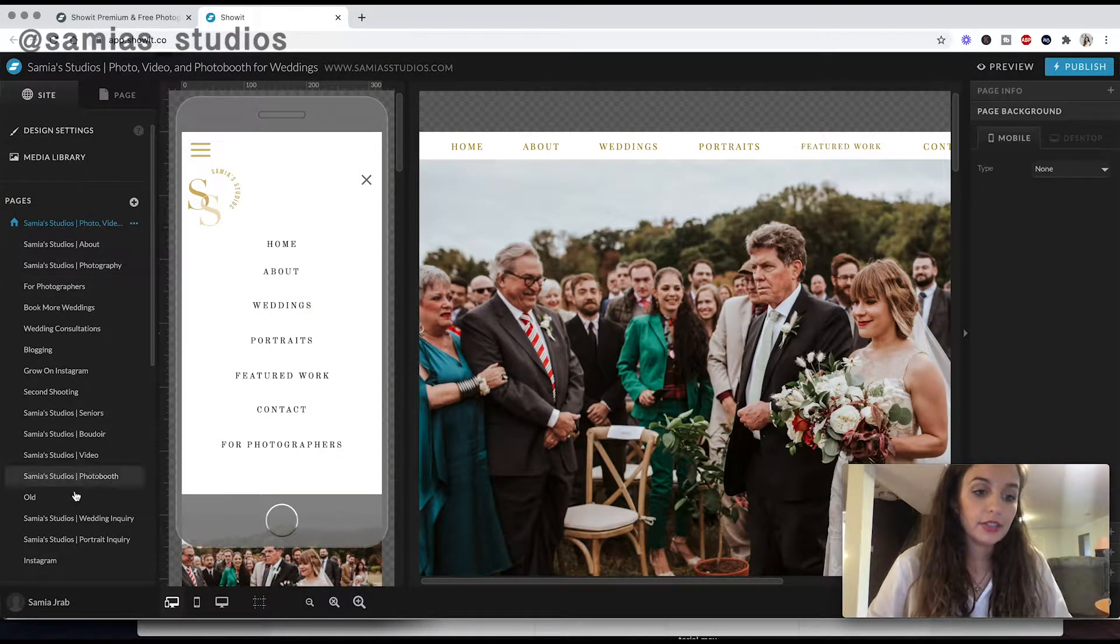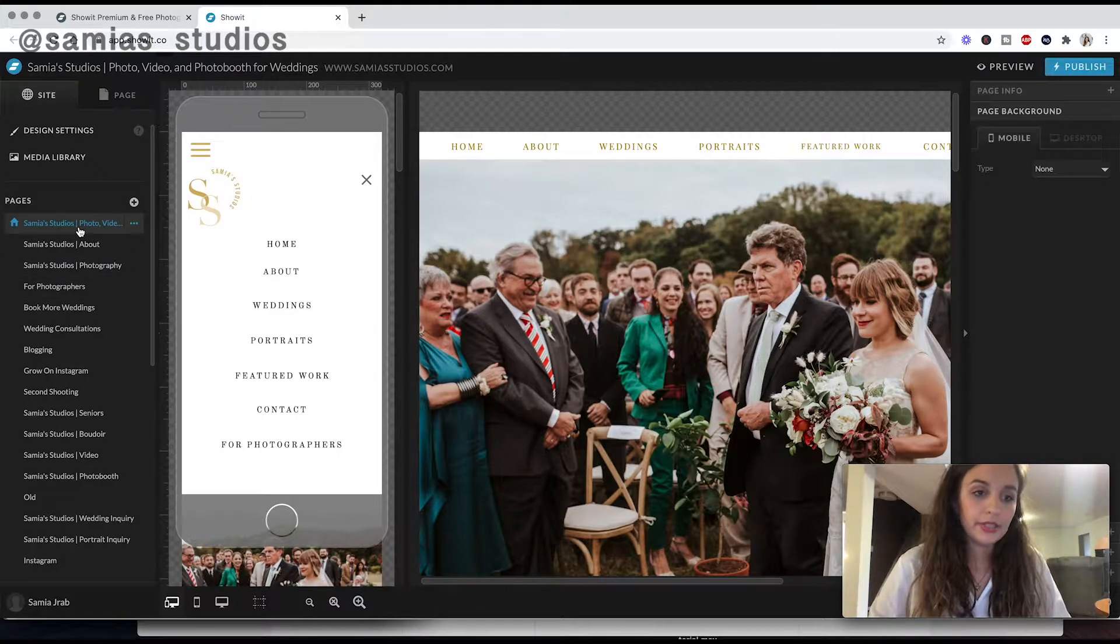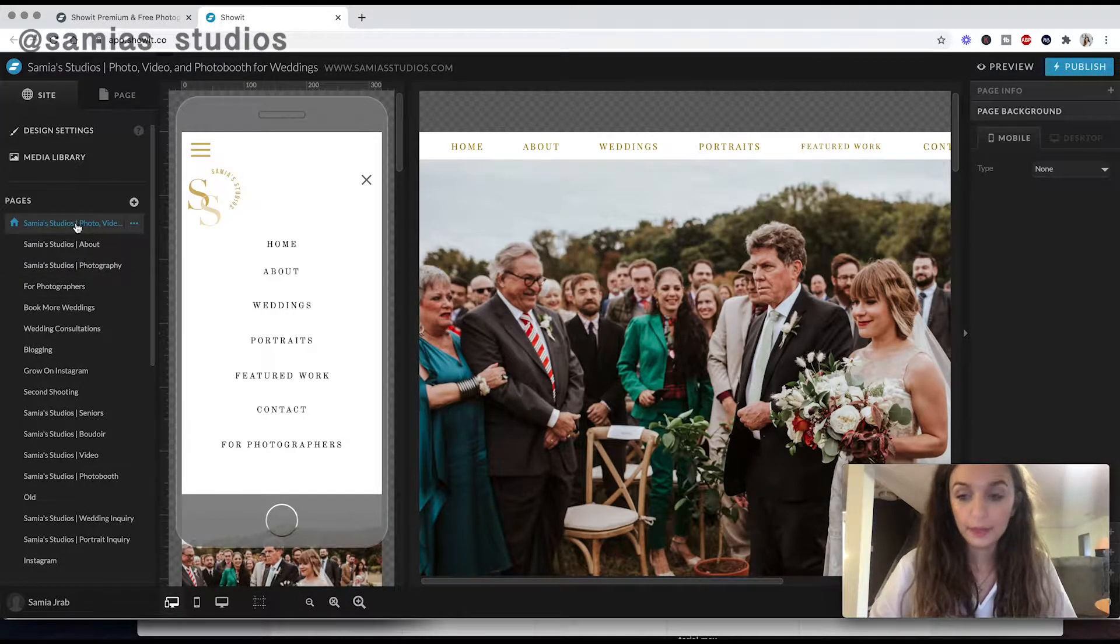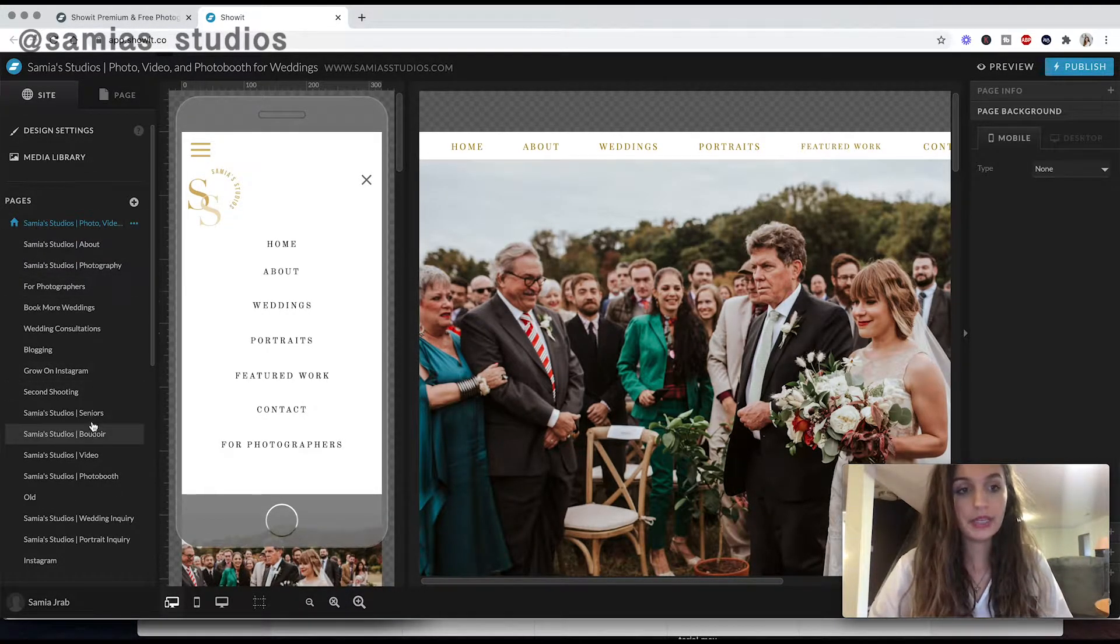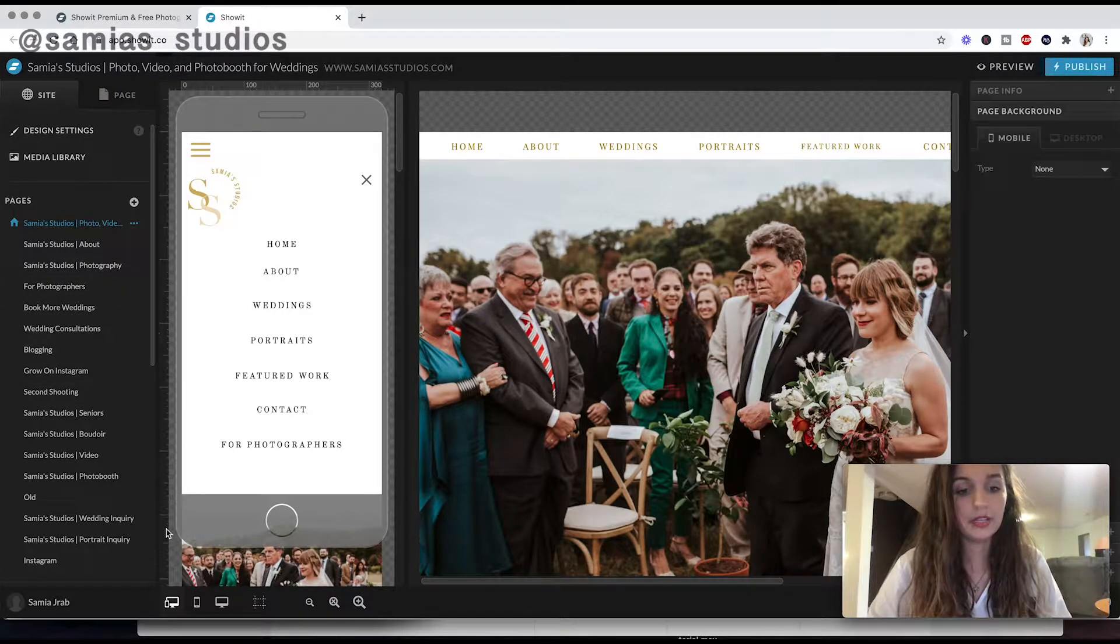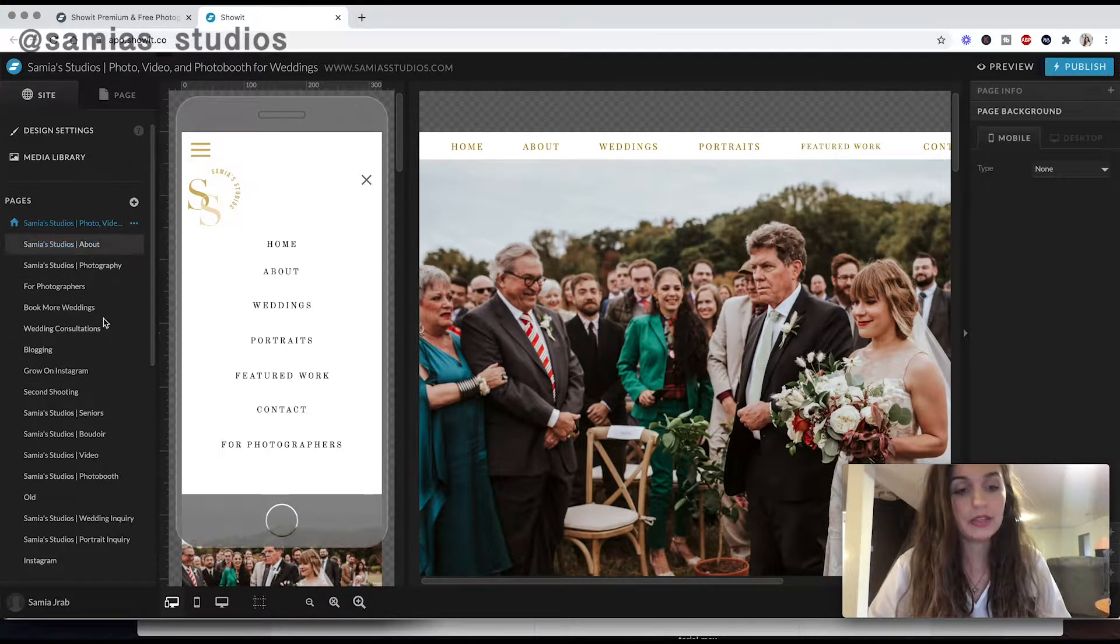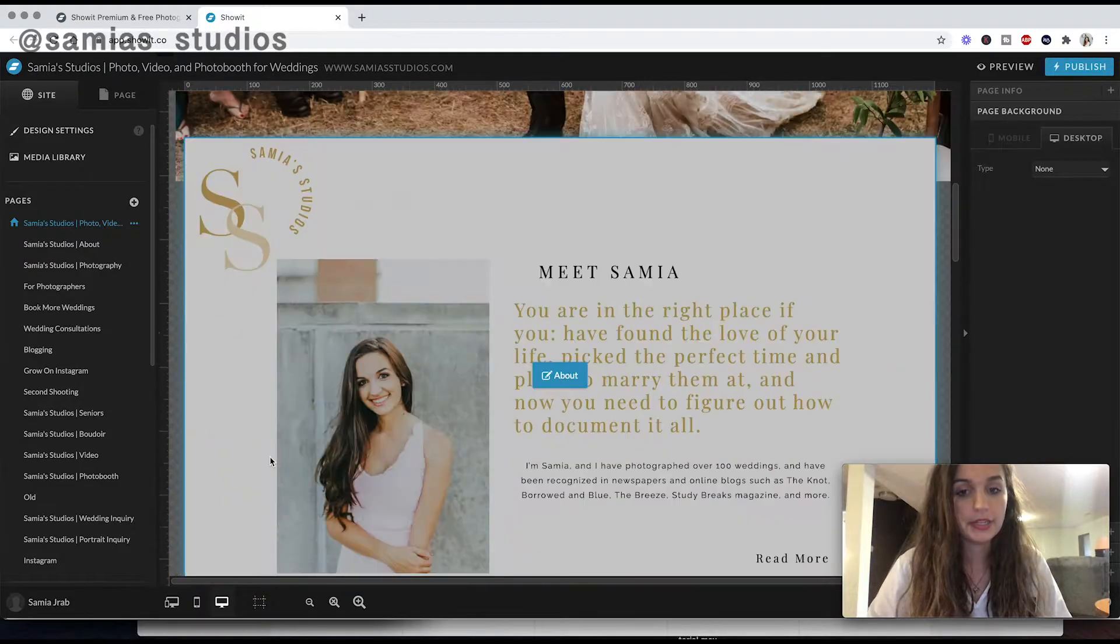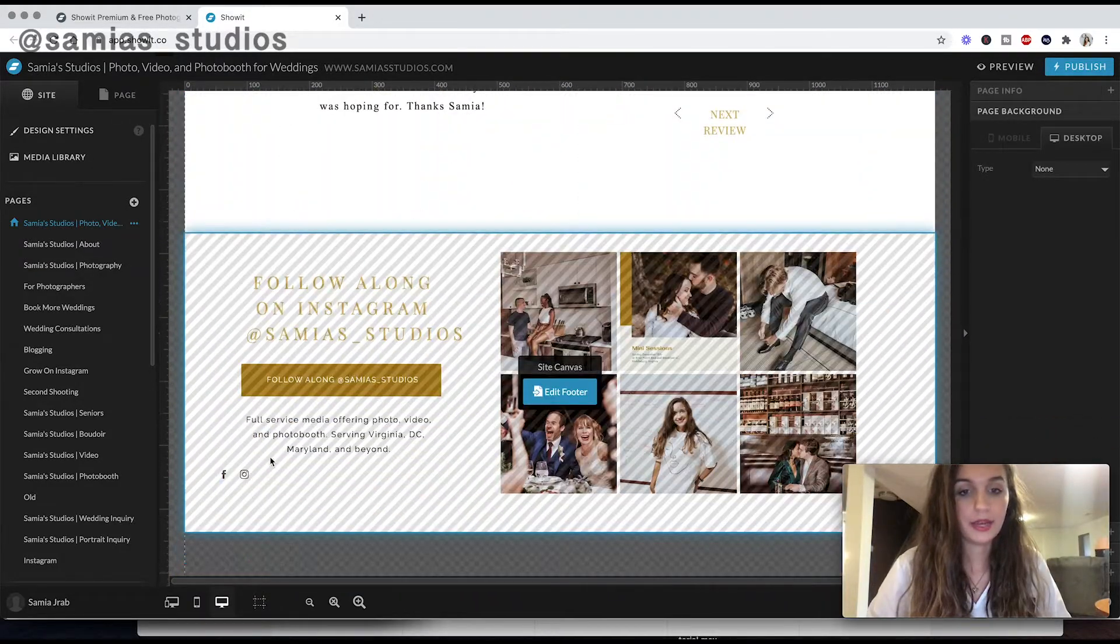And then here are all your pages. So this is my homepage, just says Samia Studios, because that's what I want to pop up in the tab. So you can edit your different pages. So I'll show you this one, this is the homepage. And if I wanted to just edit the desktop version of that, this is what I would do.